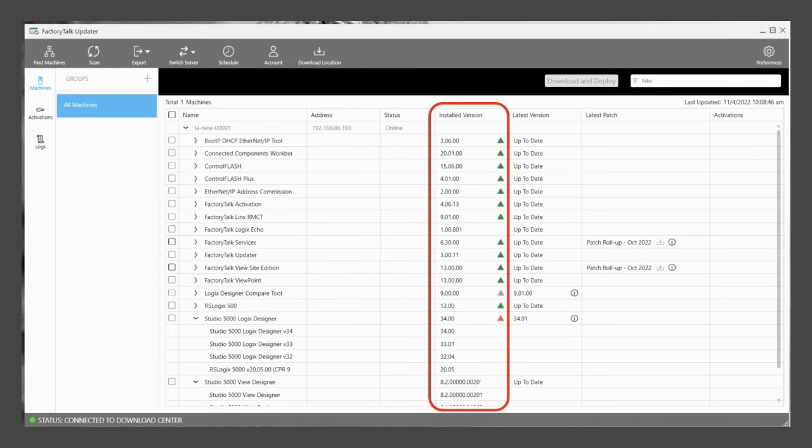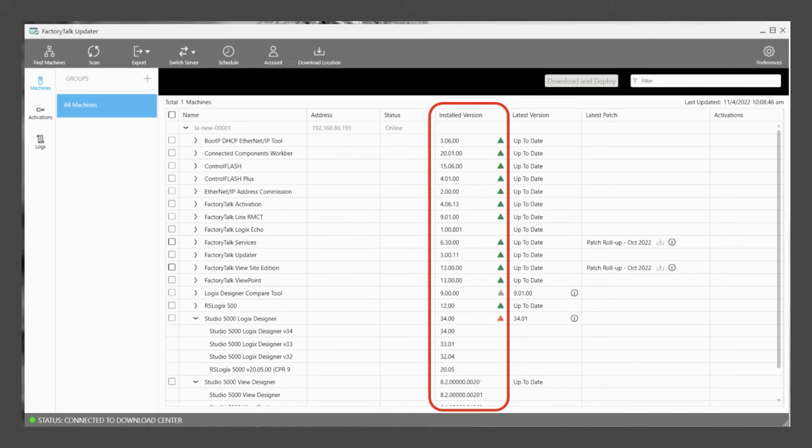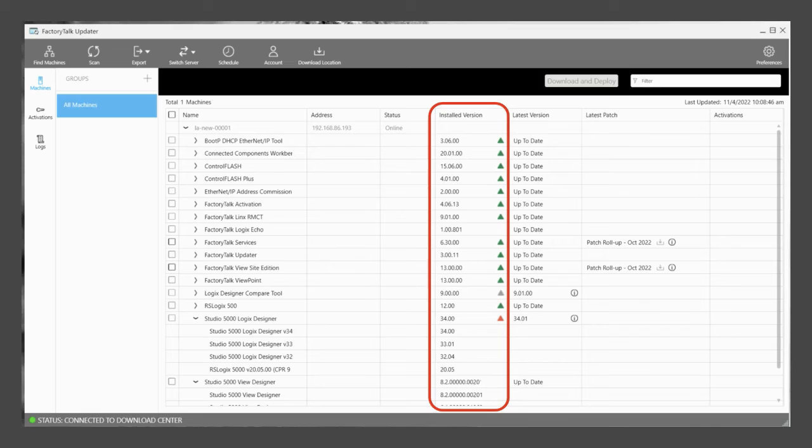The Installed Version column lists the software versions that are currently installed on the machine. It also provides the lifecycle status of that installed version. A green triangle is a preferred release, a blue triangle is a managed release, gray is a limited release, and a red triangle represents a retired release.